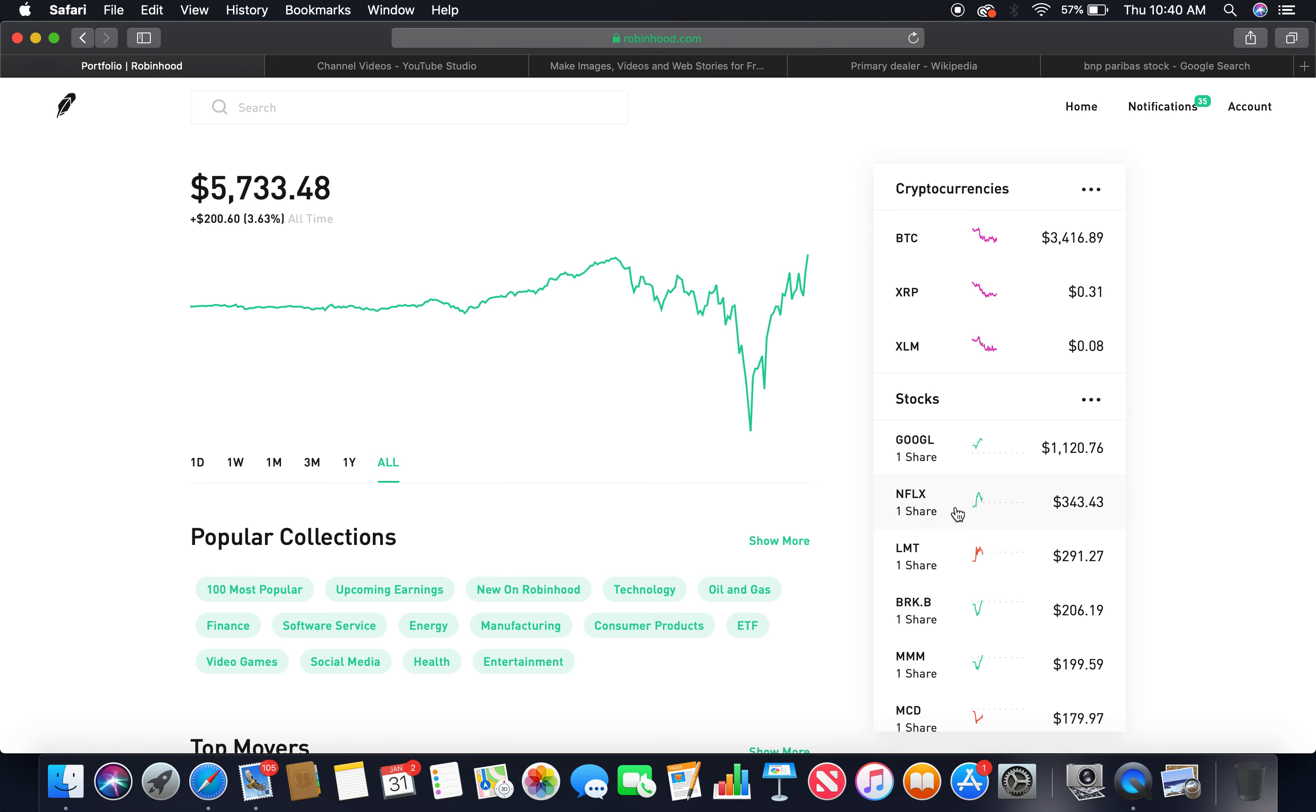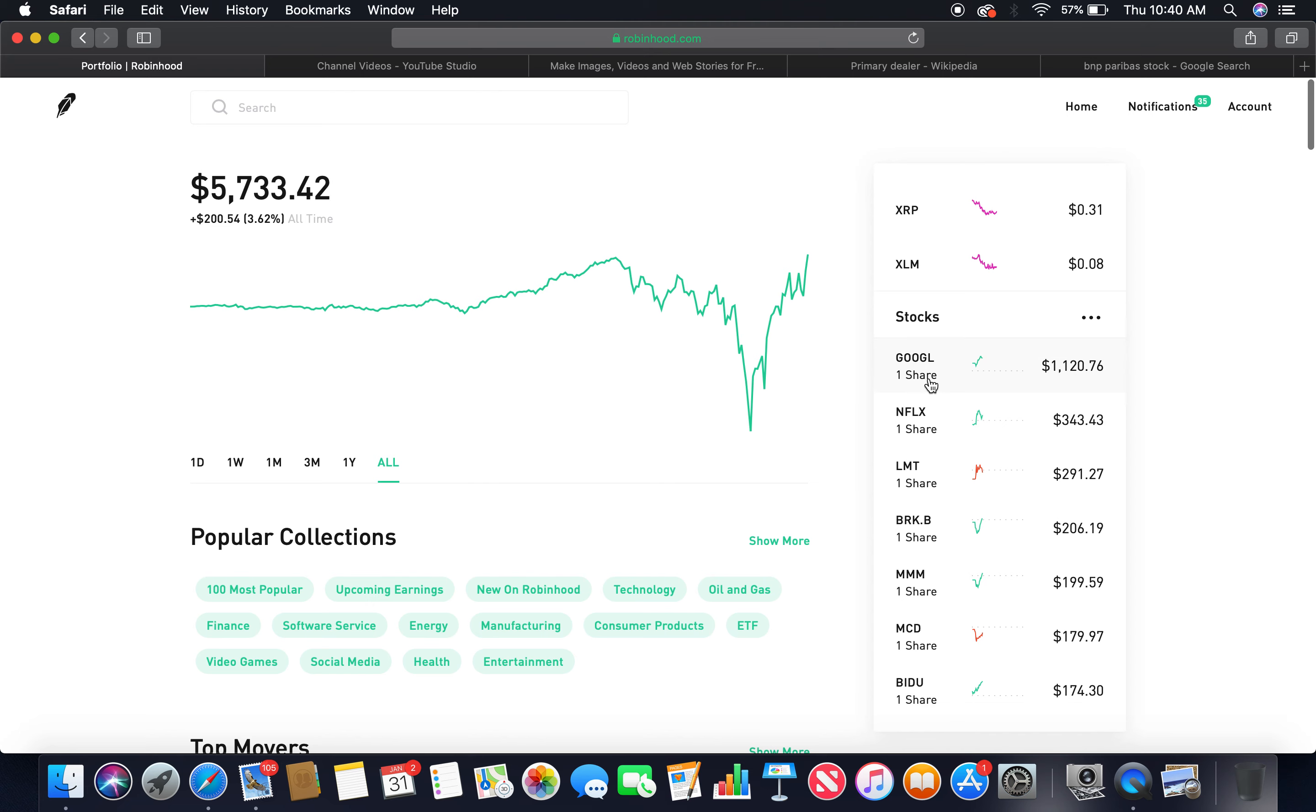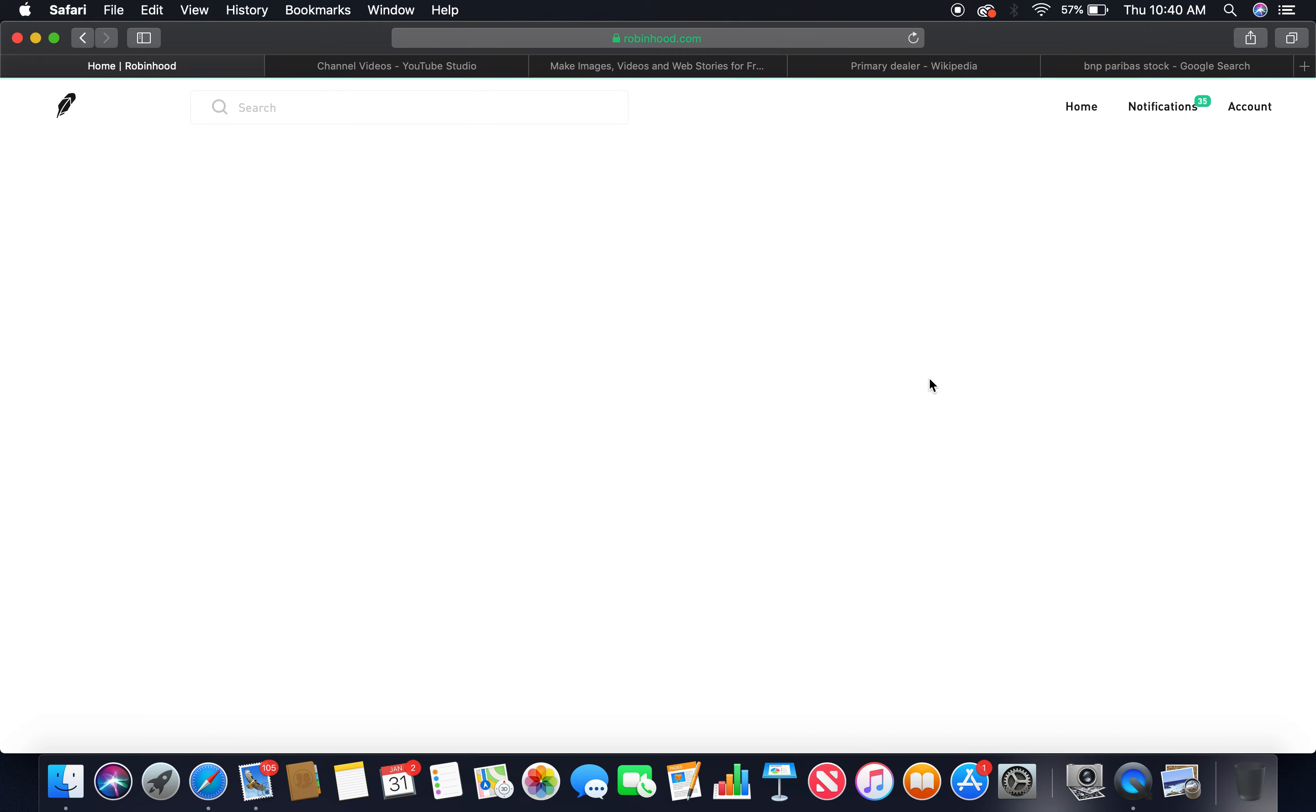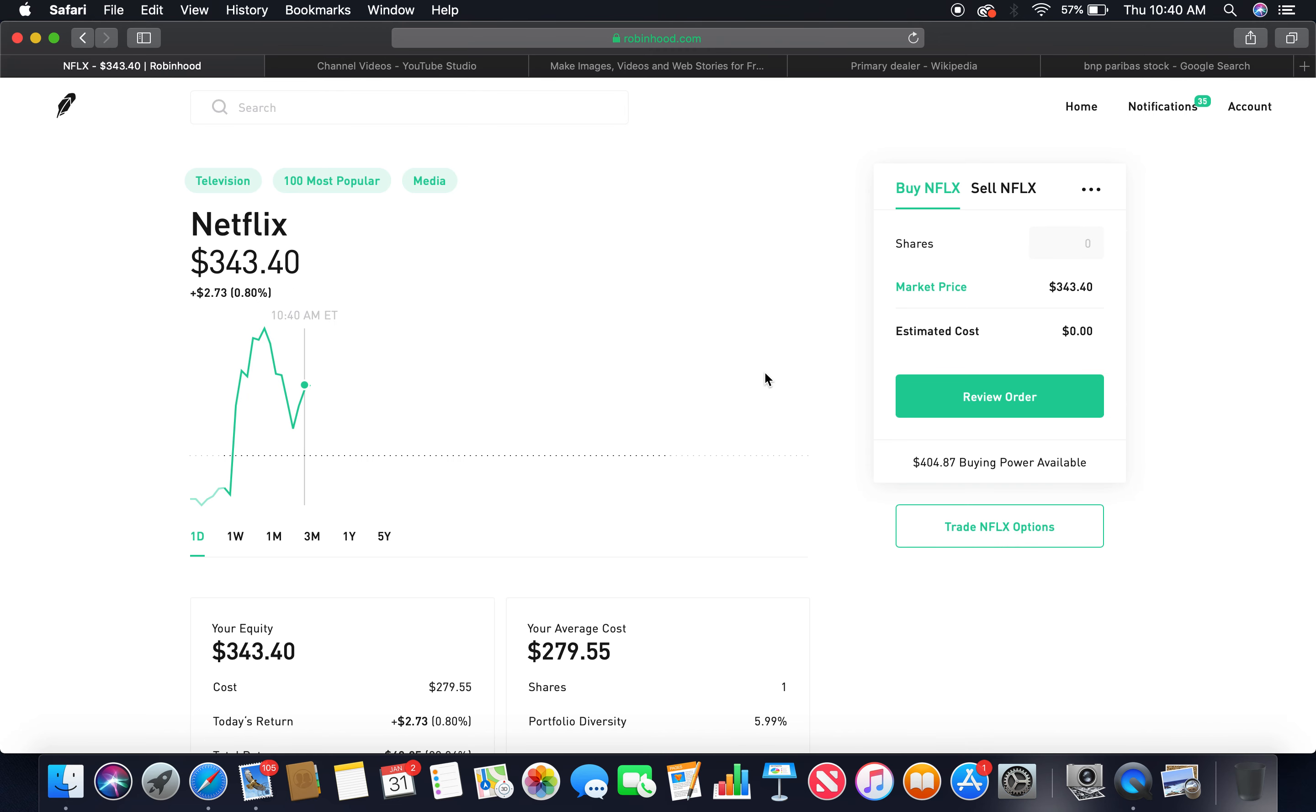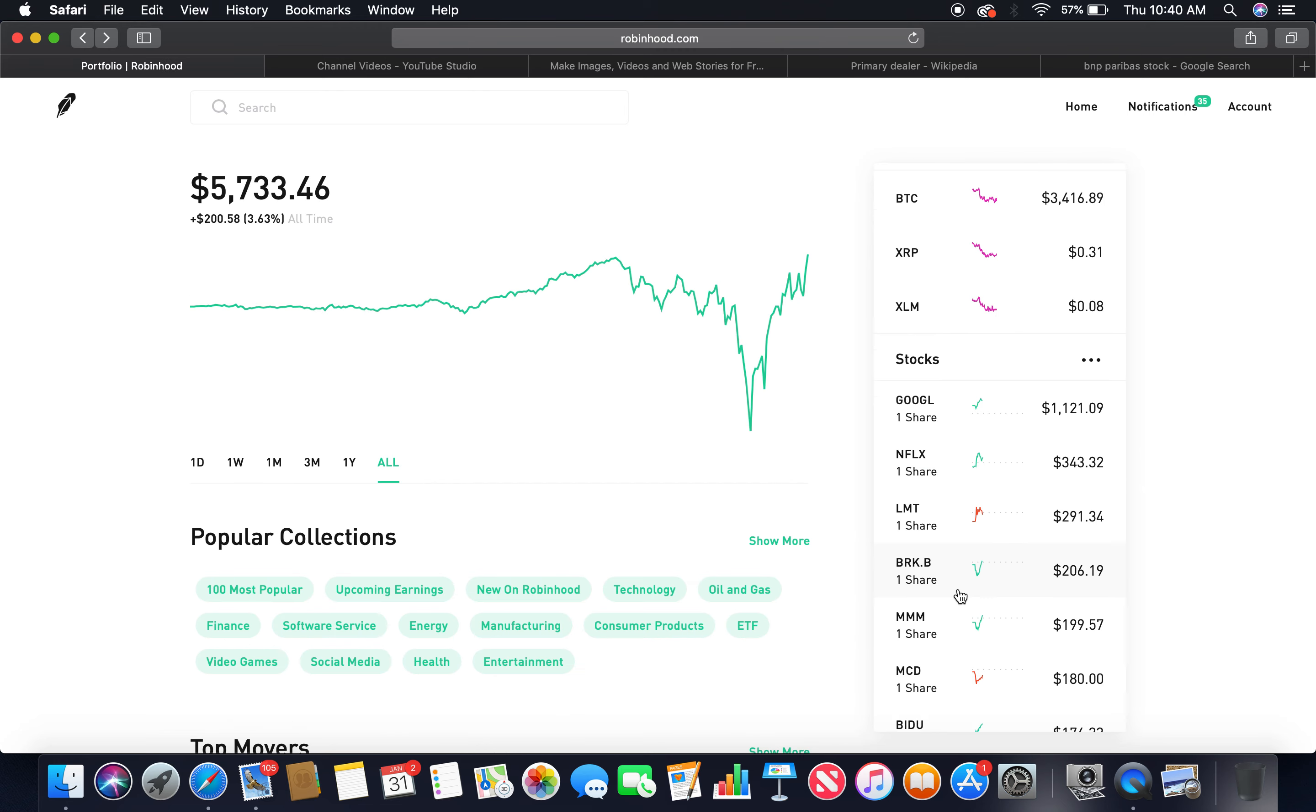My portfolio over here, these are all stocks. There's like two index funds. I think I got also two REITs. But the majority of my portfolio is stock. It's like 96% stocks, 2% REITs, and then another 2% index funds. As you can see, I'm heavy in tech.